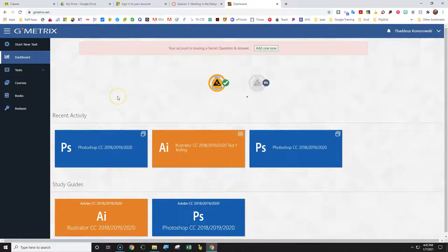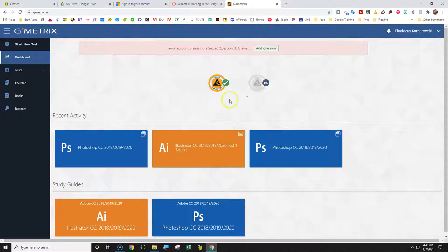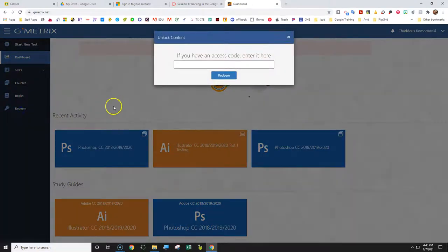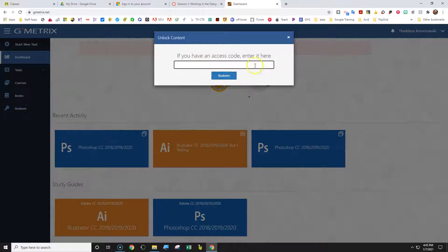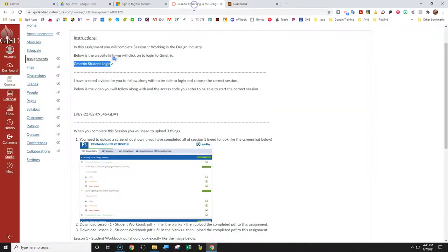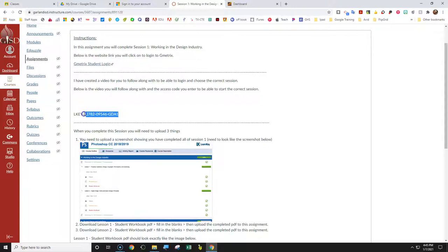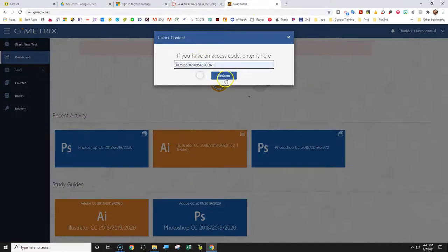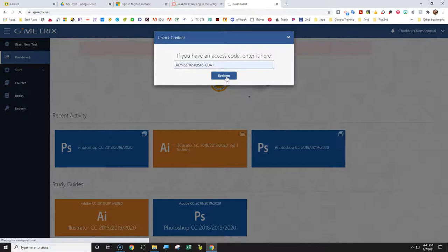So it might not look like this when you first log in, but it should say redeem kind of thing. If it does not, you need to click on redeem. And it should look like this when you first log in. And then that redeem code is actually right here, it's the L key, this access code. So just copy that and then that should actually be the redeem code you put in there.